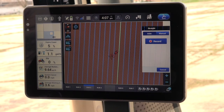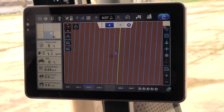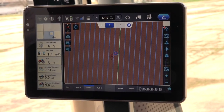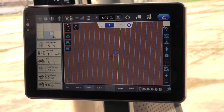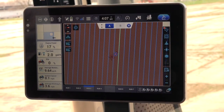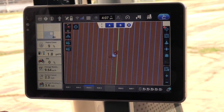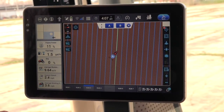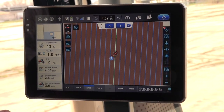Select Straight and the screen will appear. Select Record — this marks the A portion of the line. Drive the tractor forward a short distance. Note: the longer the driving distance, the more accurate the line will be, especially when following along a road, fence line, or any other fixed object or obstacle.